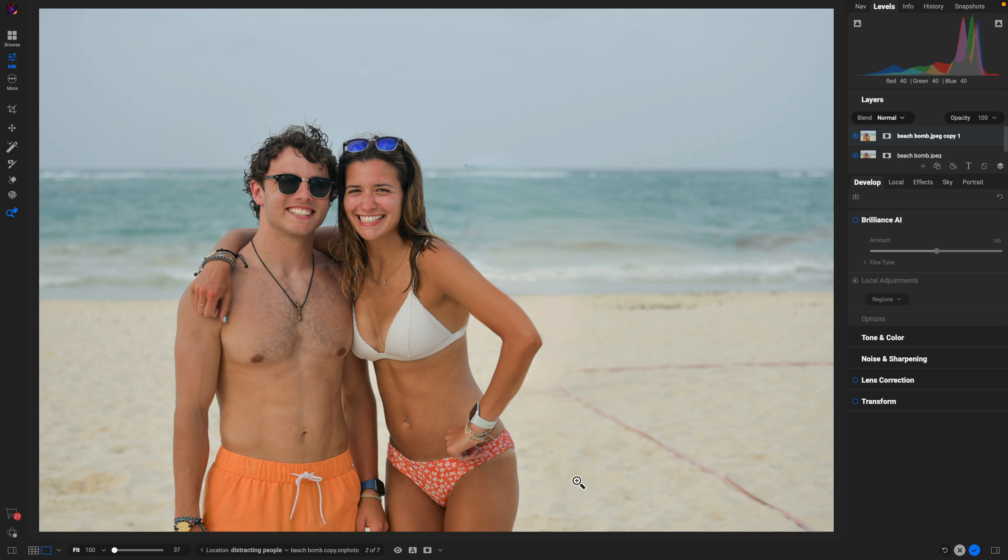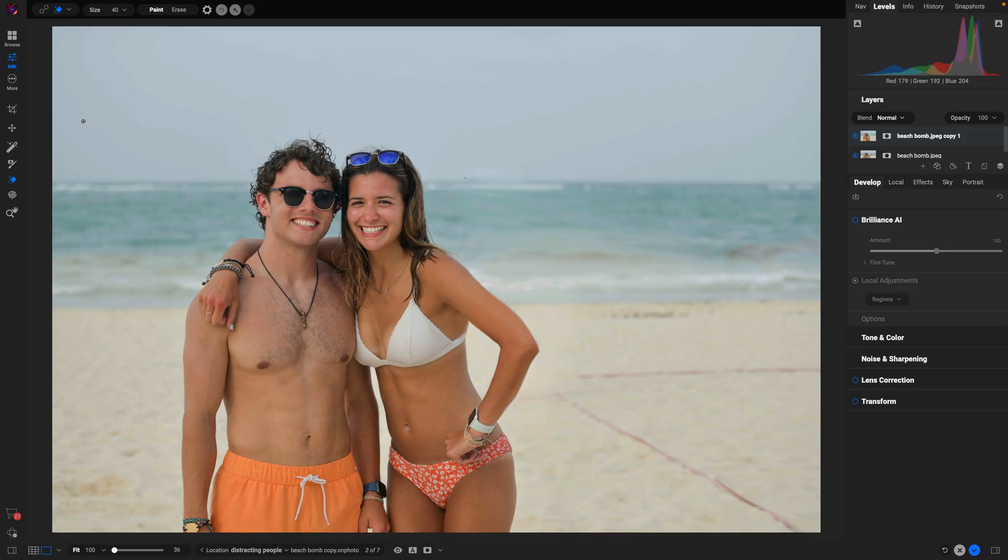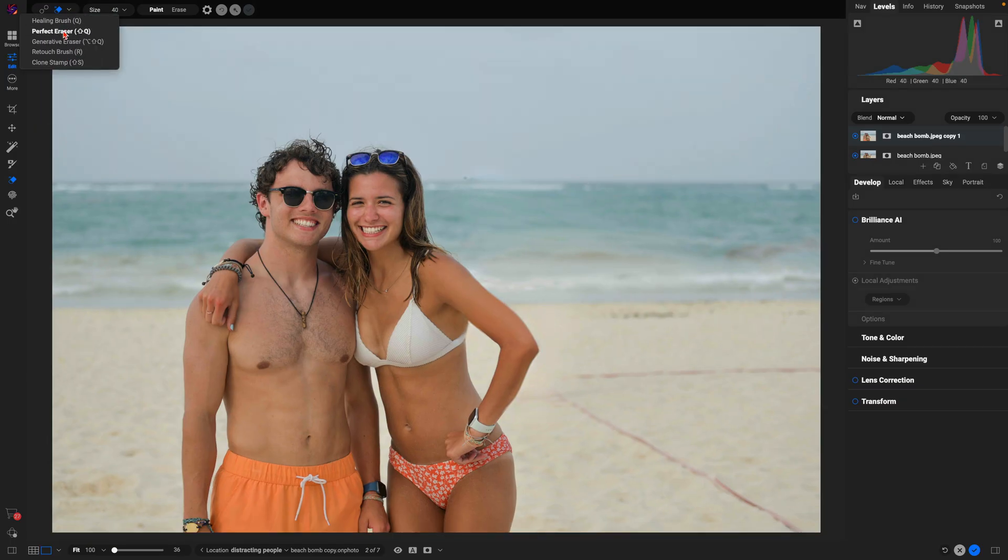I'm seeing there's a little bit of extra pixels there that it created so I'm just going to use my perfect erase tool here to just get rid of that little area that it created. And there we go.